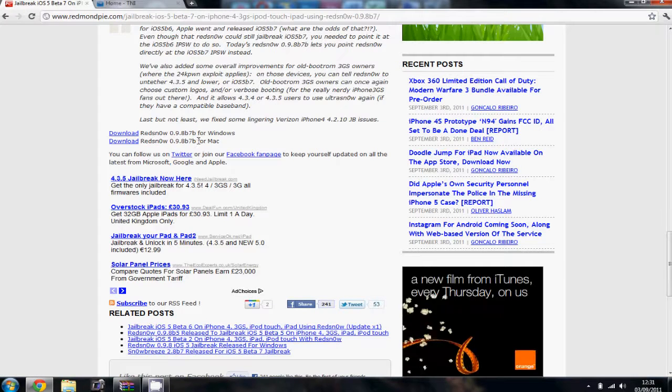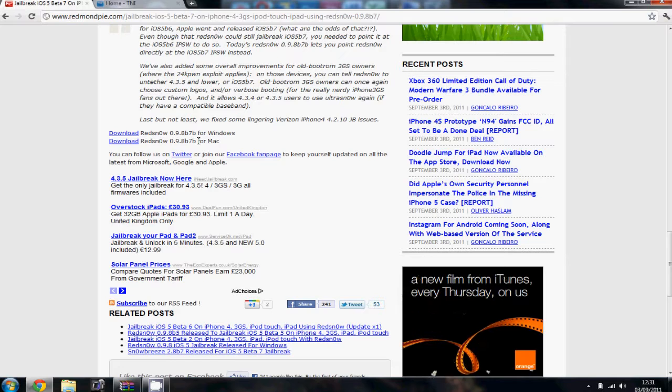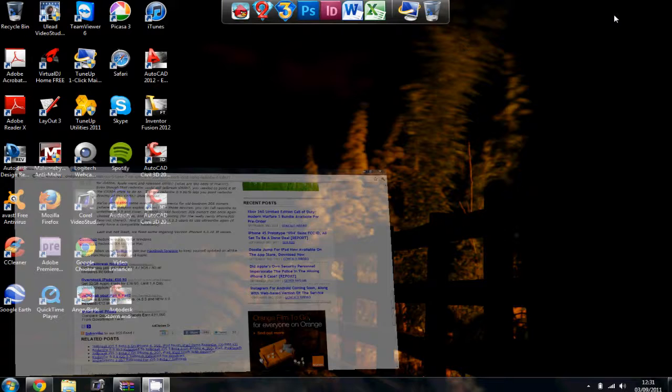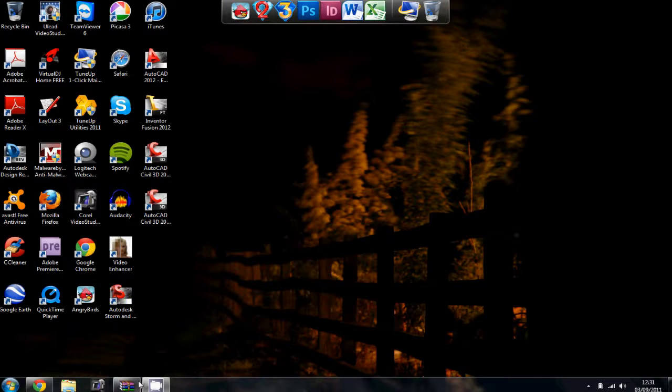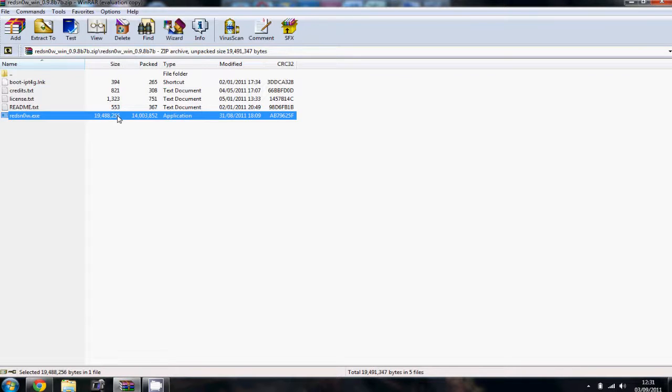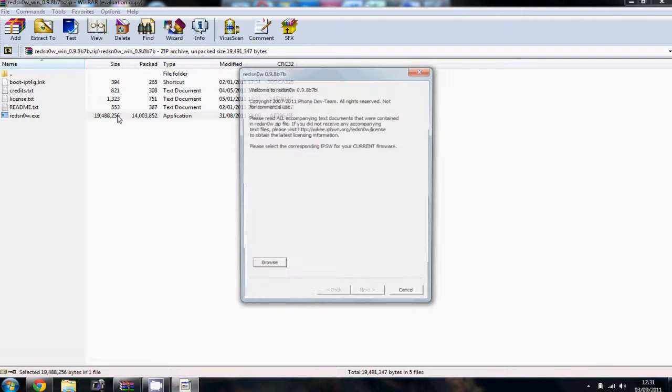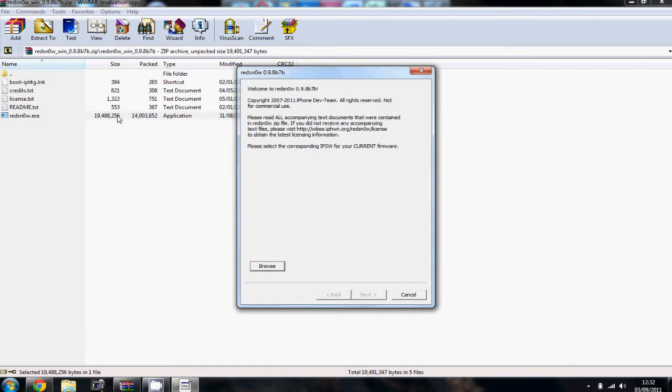On a very simple basis it works the same way as all the other jailbreaks work. Download the one you need and then you'll get a folder here which will be like this. Simply open the file and it will come up to this kind of page.